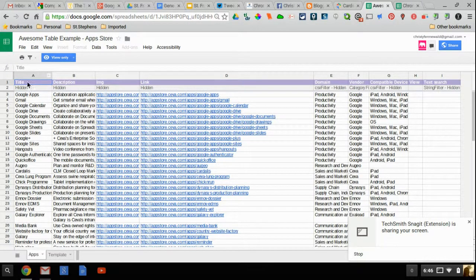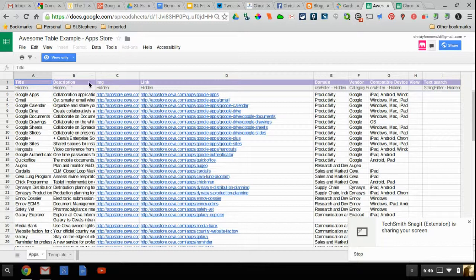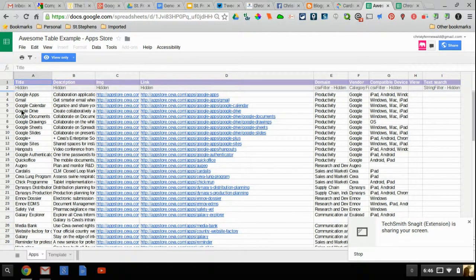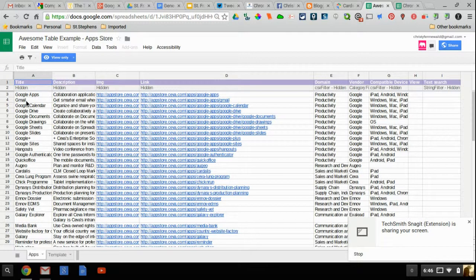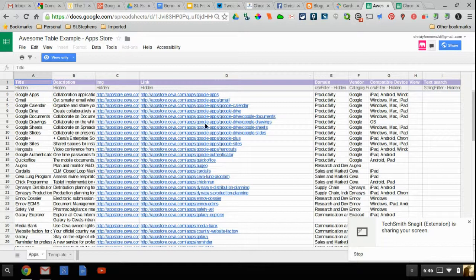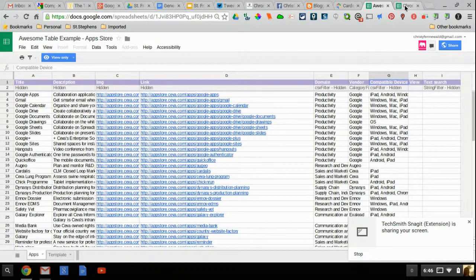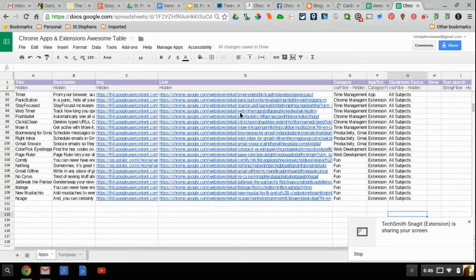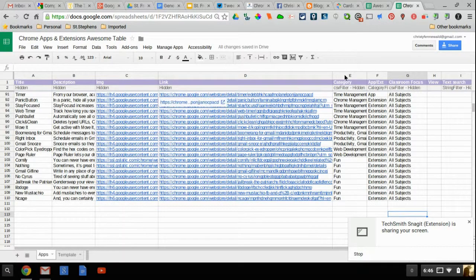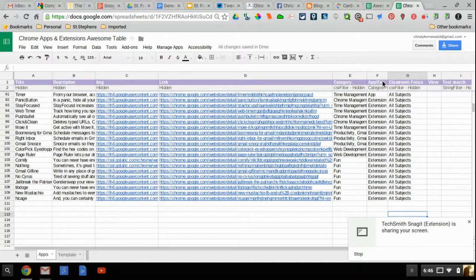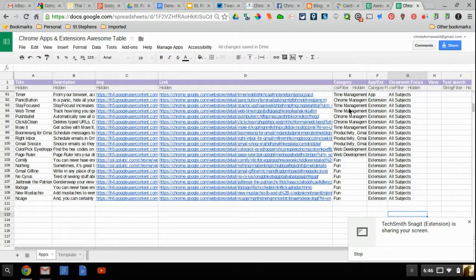Going back to the Apps, they have what we have here is a title, a description, an image, a link, domain, vendor, compatible device, view, and text search. The title is just where you can insert your title of the product, description, here's where you need to get the image URL link and I'll show you a quick way of how to do that. The link to the product and then I changed domain, vendor, and compatible device. Here's what I changed them to. I changed them to Category, App and Extension, and Classroom Focus. This allows me for better searching.